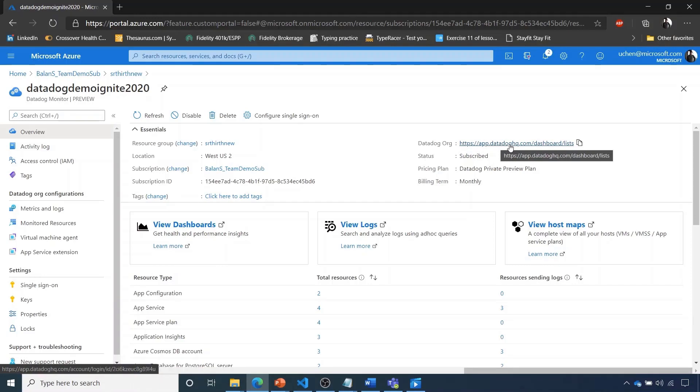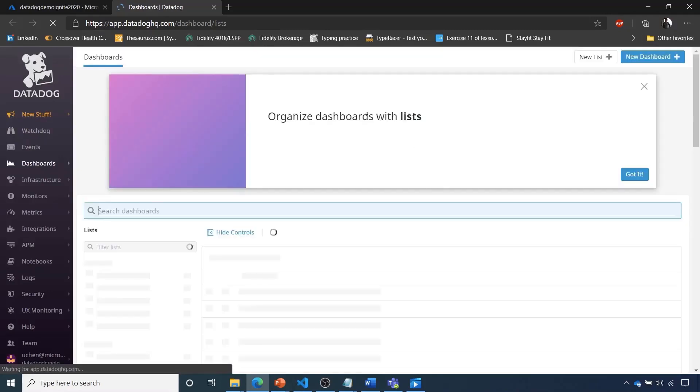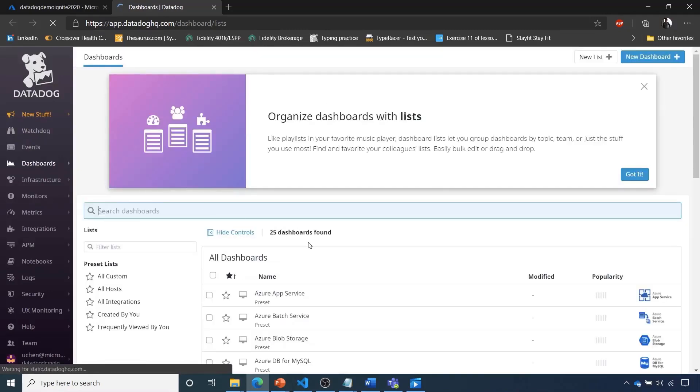We'll showcase the log explorer. When I click this, we're using our single sign-on with our credentials to log into Datadog.